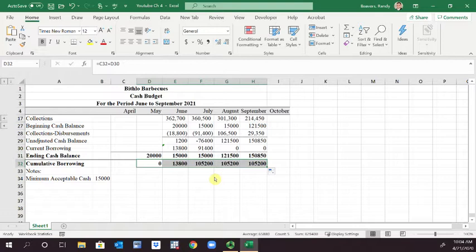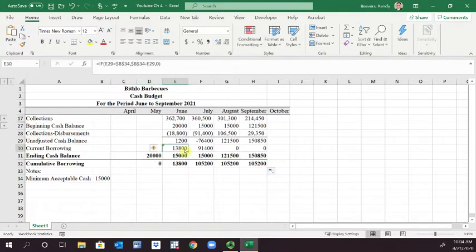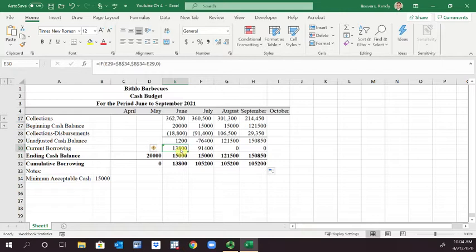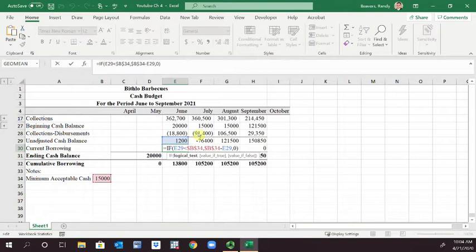So what we're going to do is in E30 where we calculate this function, before we had a zero there if it were false. Well, what we're going to do is modify that and say, well, if there's money that needs to be repaid, then we're going to repay it.